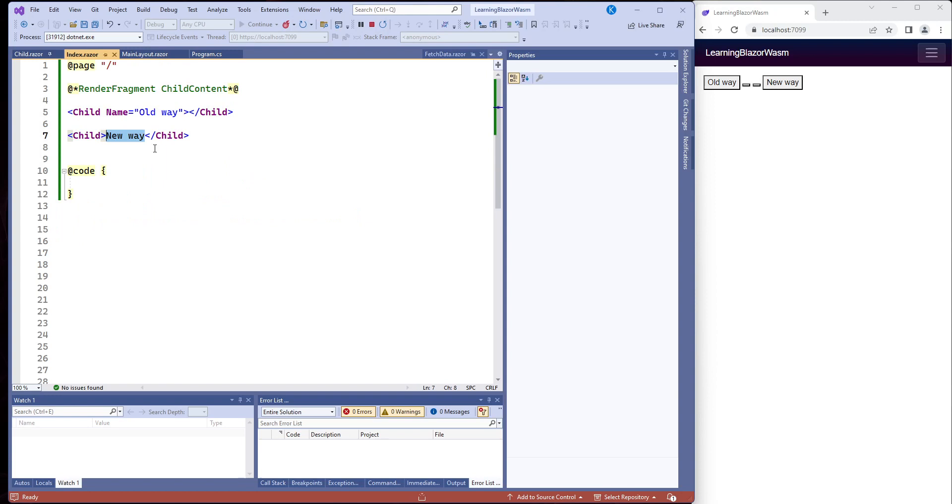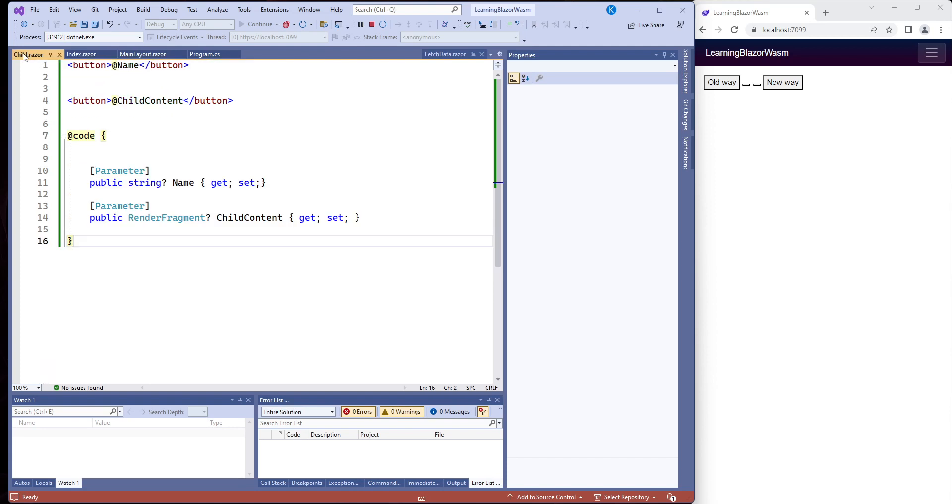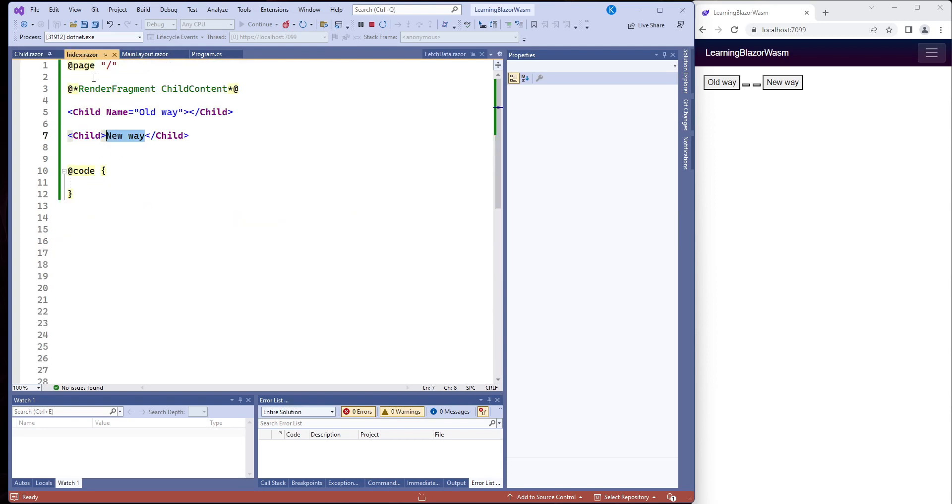Render fragment is a way of getting information from the parent component and sending it back to the child component. Remember last time we showed how you got the child component and sent information through the parameter to the parent component. Now we're going to go the opposite direction.